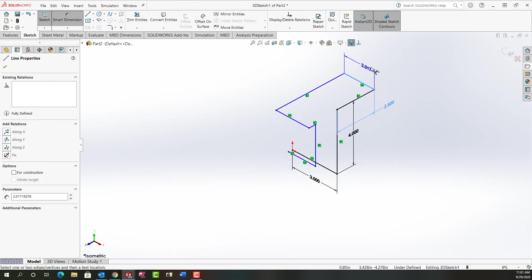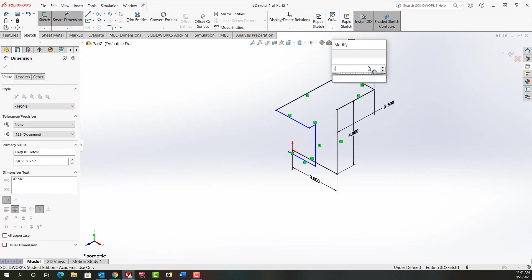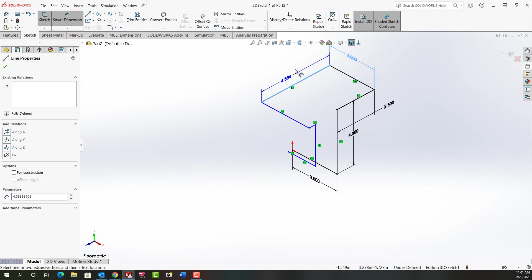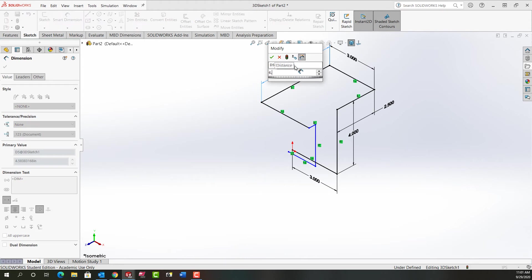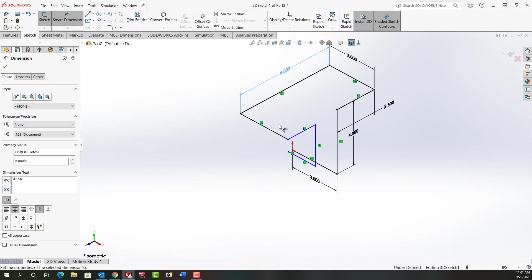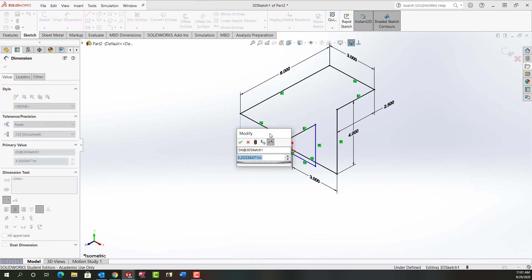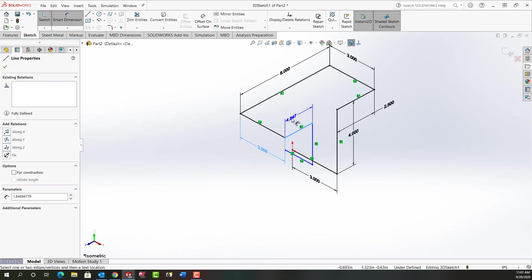Just zoom out a bit and I'm going to continue to grab entities and add the dimensions. I could also make this line and this line equal, but I'm just going to dimension it as the textbook wants us to.